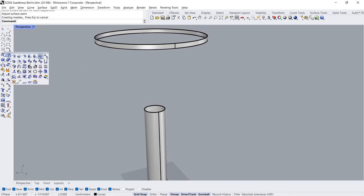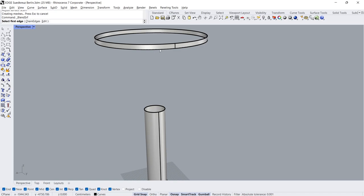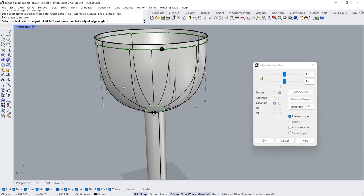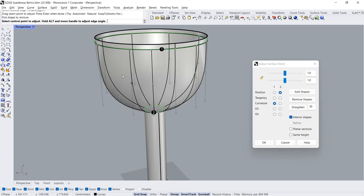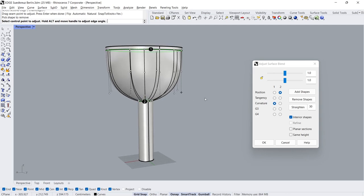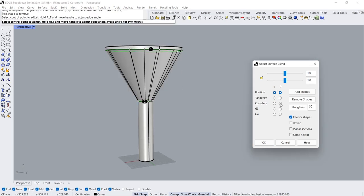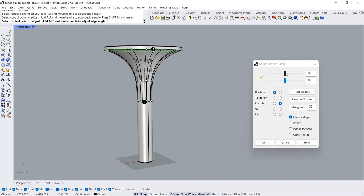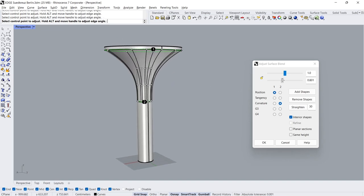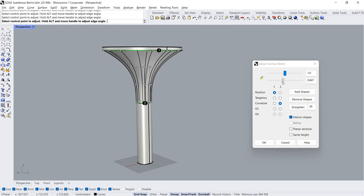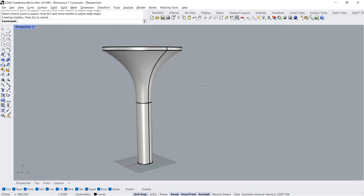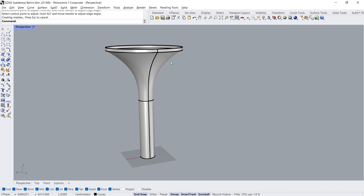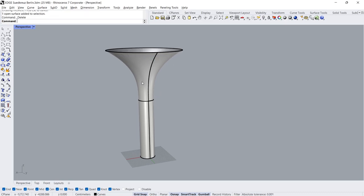Surface Seam, Click Click. Blend Surface: First Edge, Second Edge, Enter. Position, Position, Curvature. Delete.